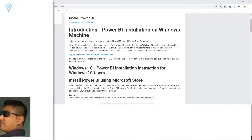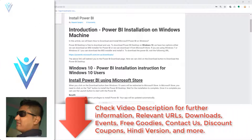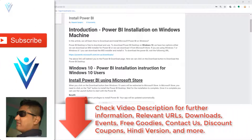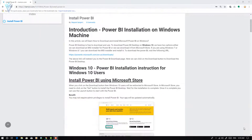Hello everyone, this is Mayank Sanghee from VLamond.com and I am back with another Power BI tutorial video. In this video, we will learn how to download and install Power BI on a Windows machine.